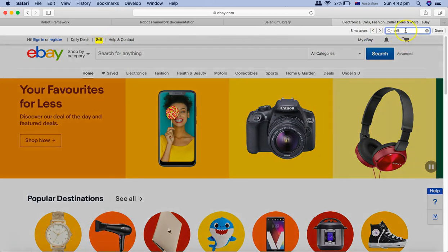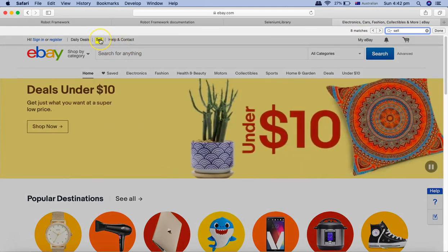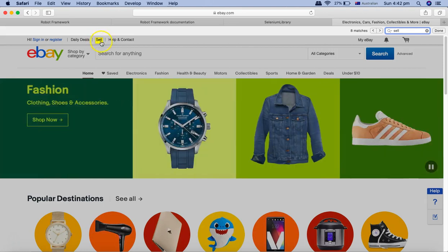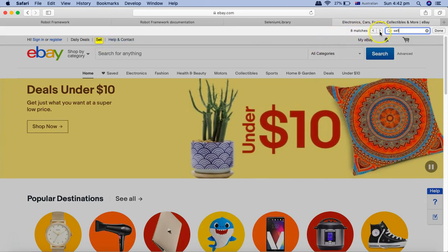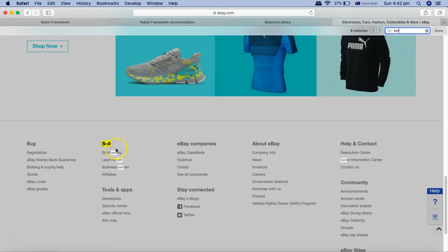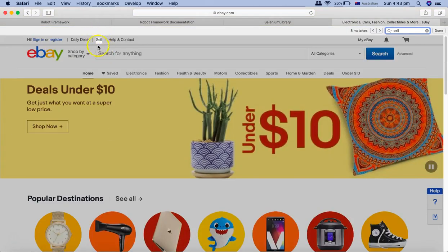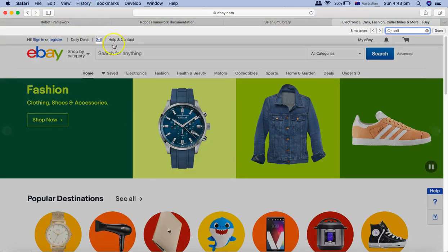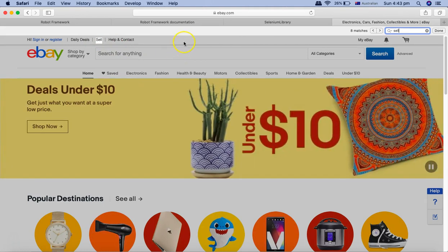You can see that if I type in 'sell' there are eight matches on this particular page. If I want to click on the 'sell' link, it will click the first link it finds on the page. With link text it will click only on the link that is completely matching, but with partial link text if you specify 'sell' it can click any link that contains that particular partial text.